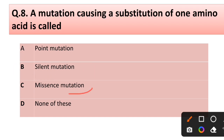Question number eight: a mutation causing a substitution of one amino acid is called — options: (a) point mutation, (b) silent mutation, (c) missense mutation, (d) none of these. Correct answer is option C: missense mutation.